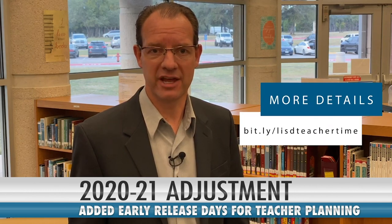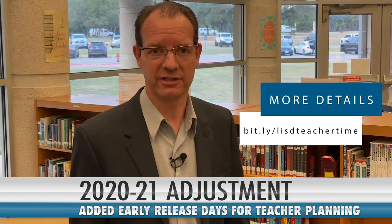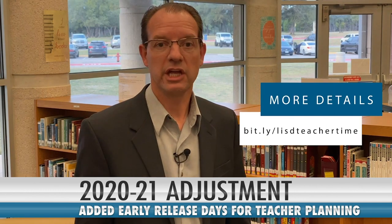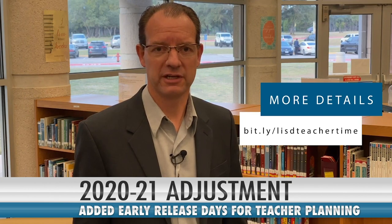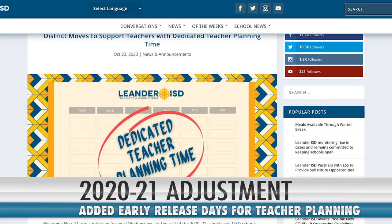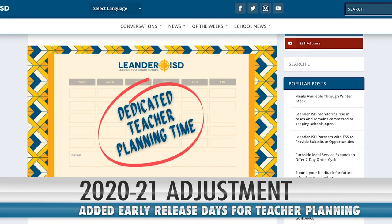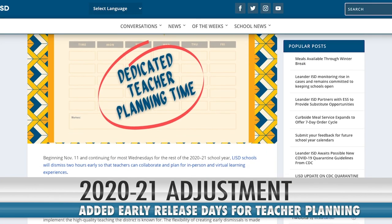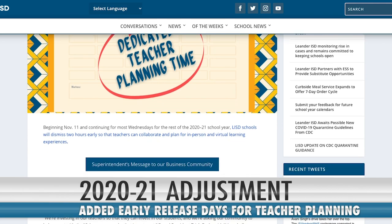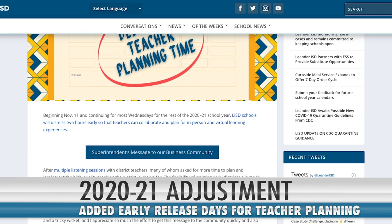The standard calendar also includes half days for all students on the last day of each semester. To provide some options for our community and to support our teachers and school staff through more planning time, we created a second option that includes the same components of the standard calendar with early release days, similar to the current calendar we have in place.